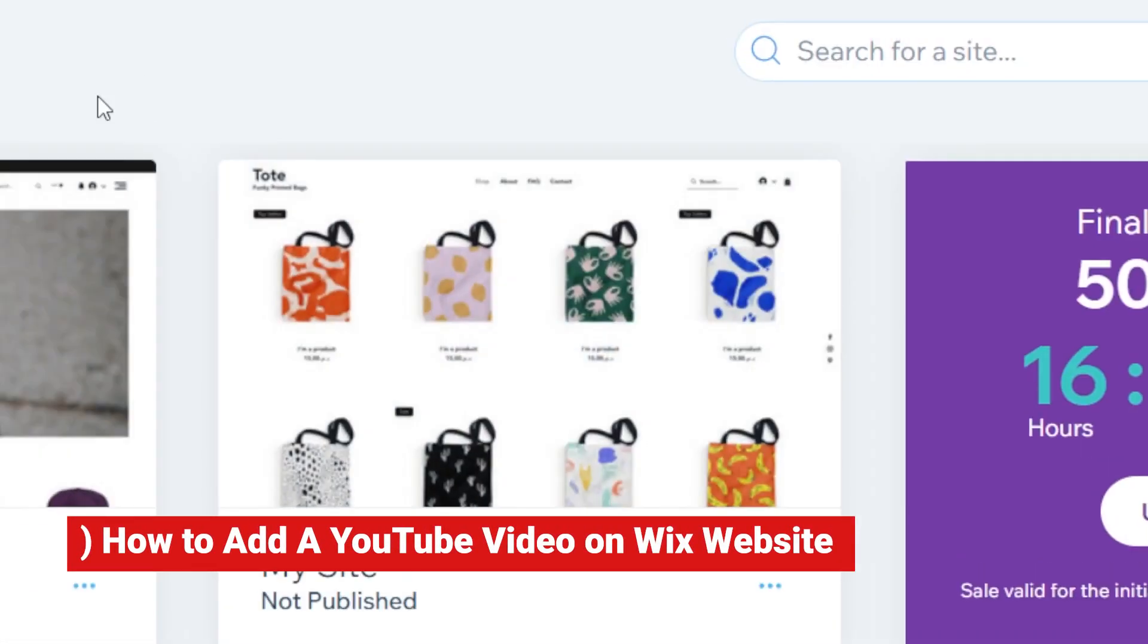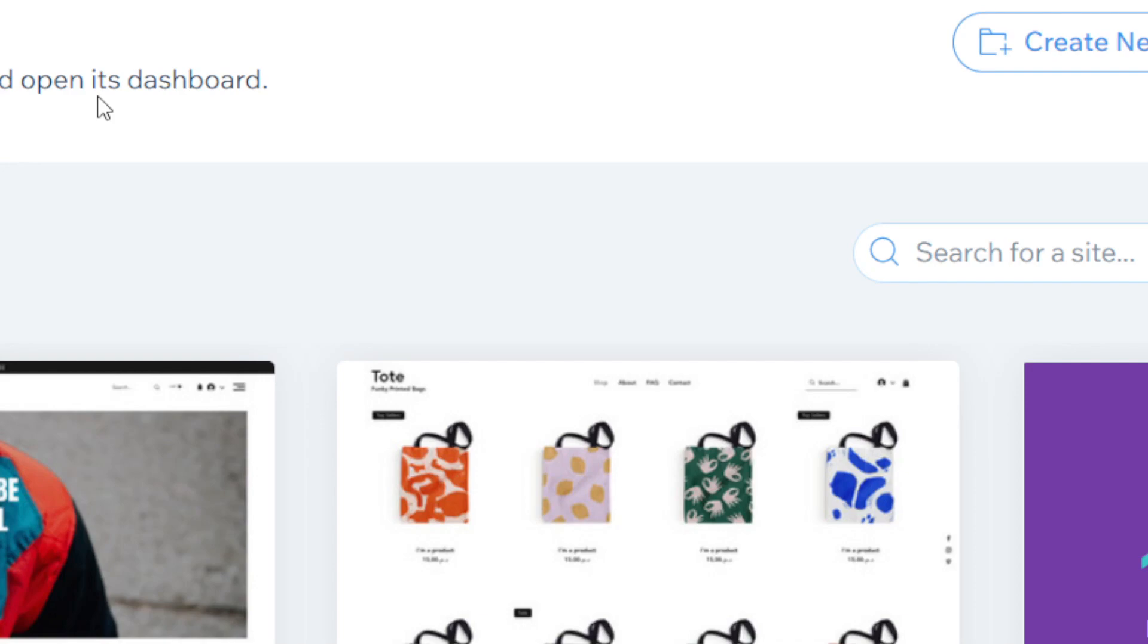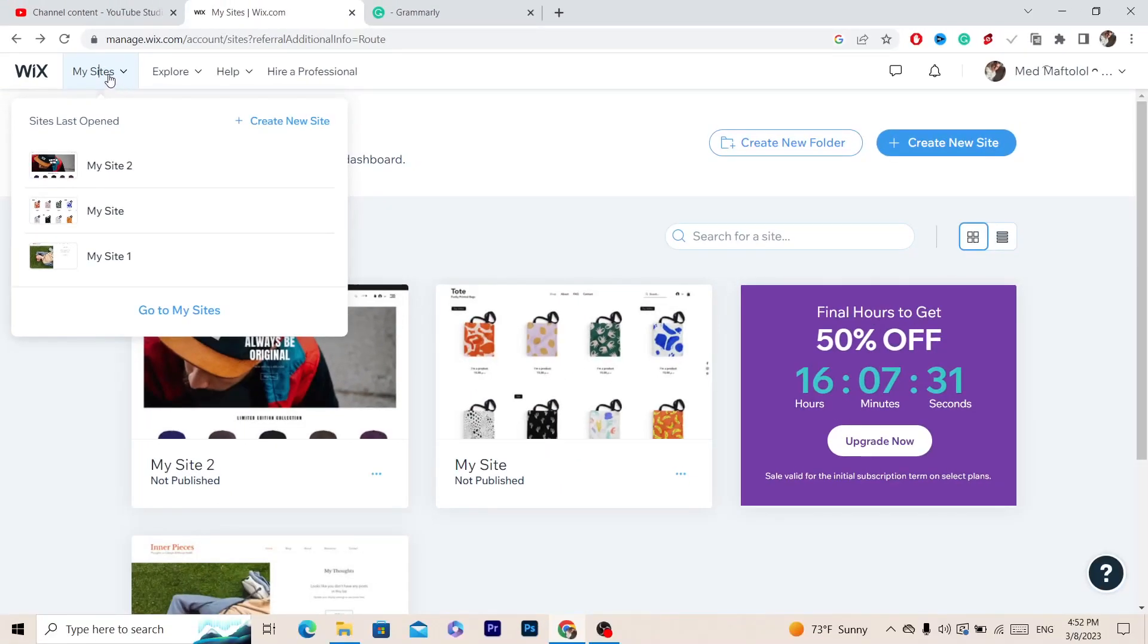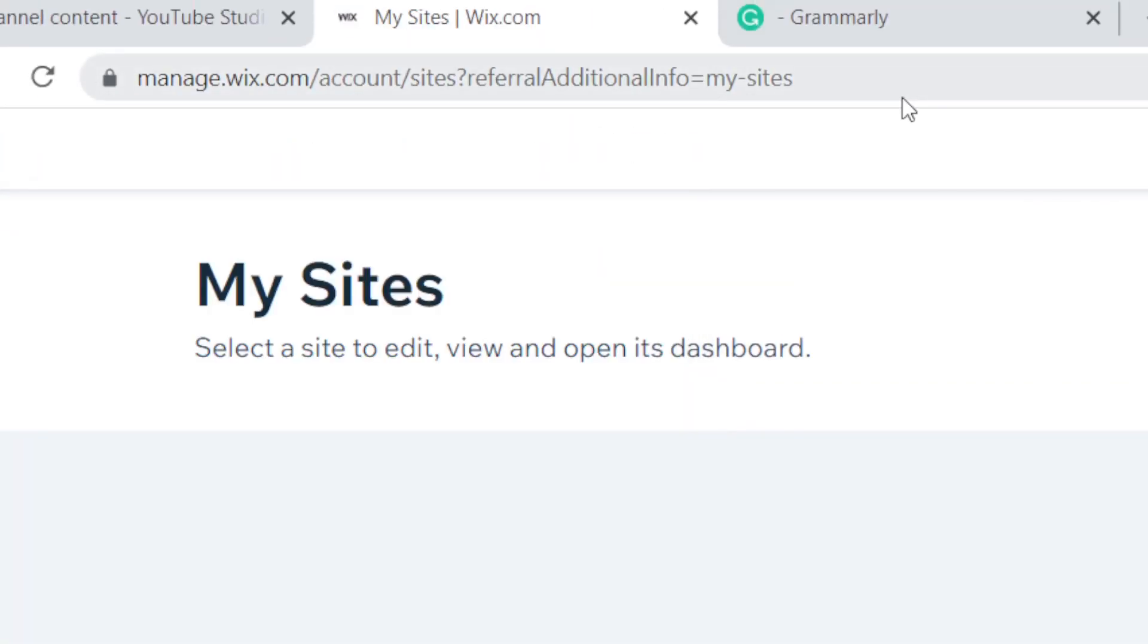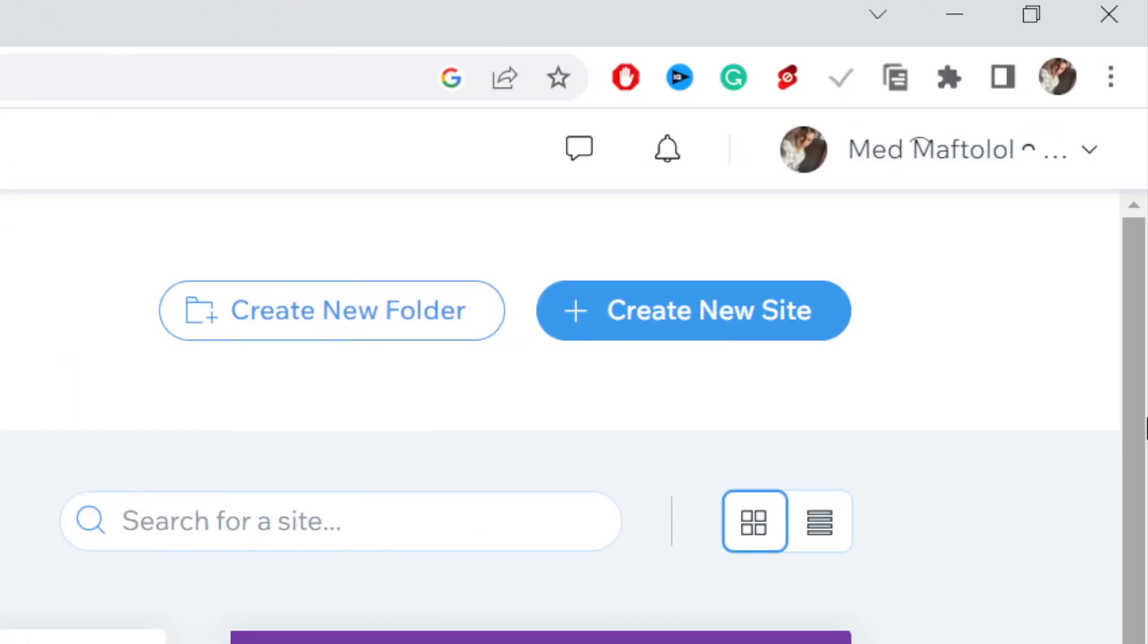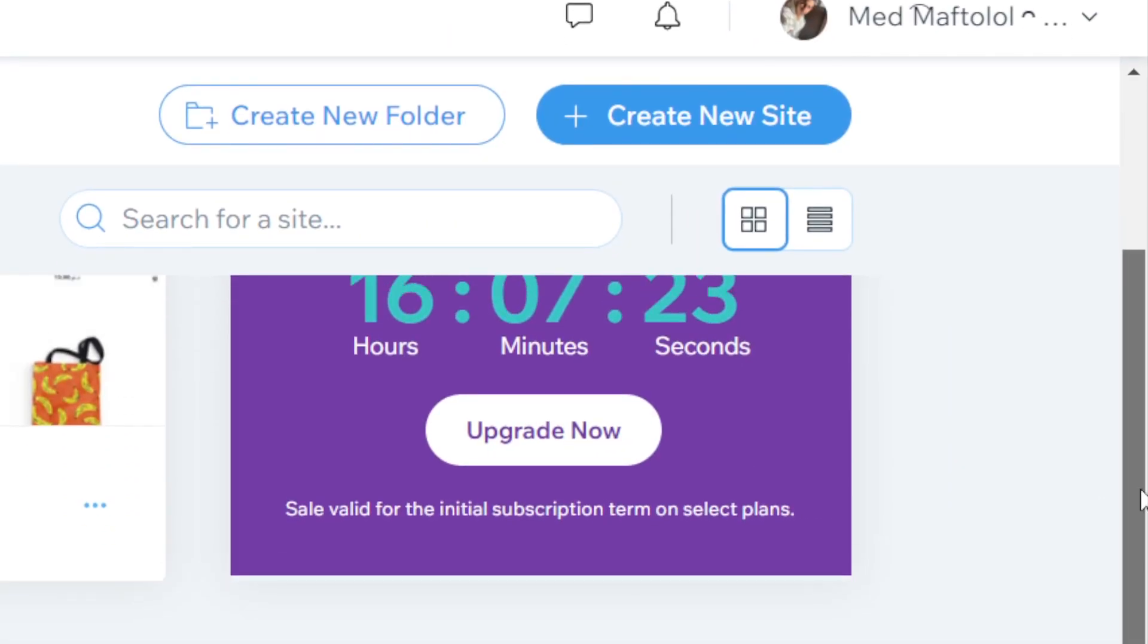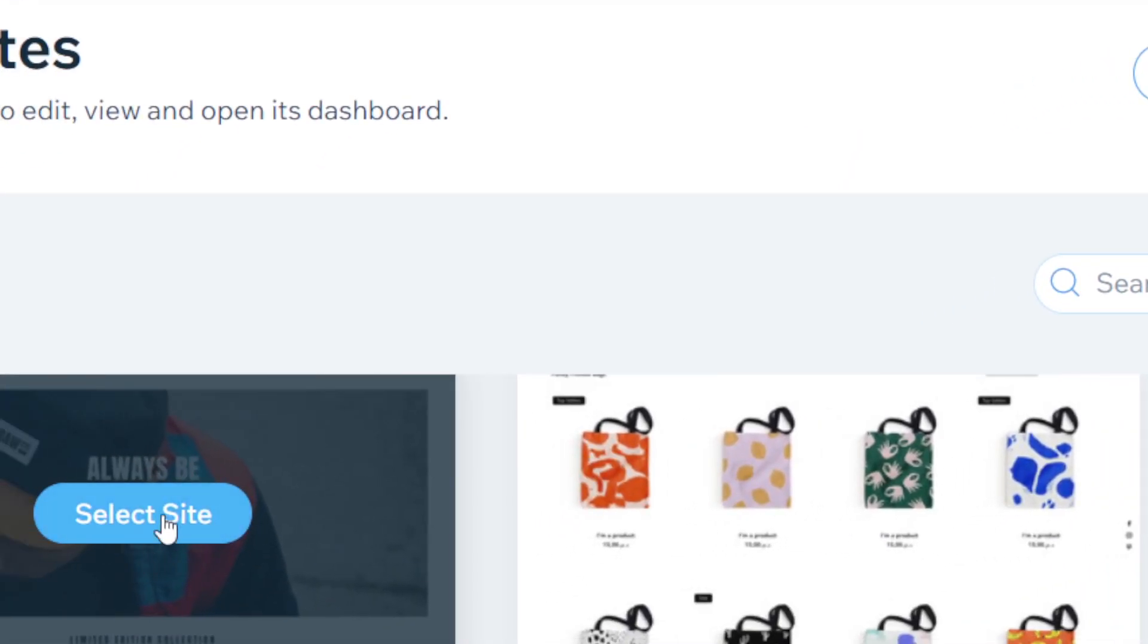What's up guys, today I'm going to show you how you can add a YouTube video to your Wix website. This is very easy. All you have to do is click My Sites in the top left. After that, click Go to My Sites and it will show you all your websites. Just click which website you want to add a YouTube video to. For example, I'm going to select this one.